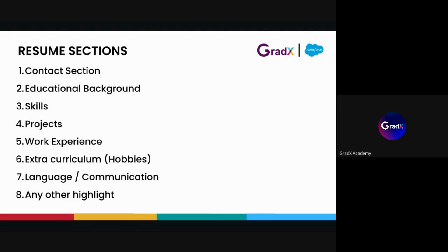Core resume. Resume is basically divided into eight sections. First is the contact section — your contact information is very important. Second is educational background. Third is skills. Fourth is projects on which you have experience. Fifth is work experience. Sixth is extracurriculars. Seventh is languages — Japanese, Chinese, Spanish. Eighth is highlights of your career. These are the basic eight sections.